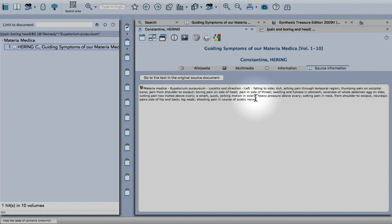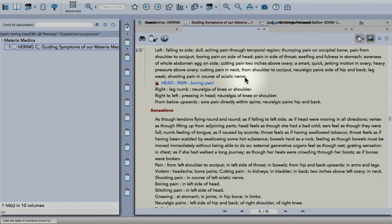This is a nice structured way of working when making additions to Synthesis. I hope you enjoyed this tutorial. Thanks and bye for now.